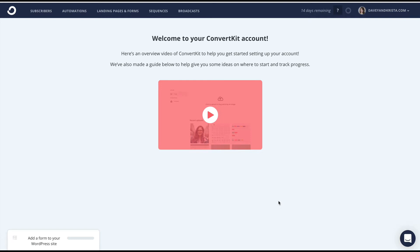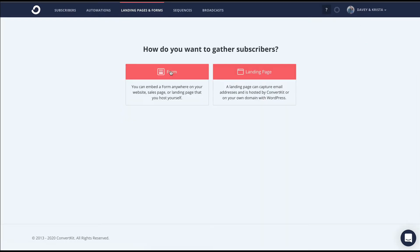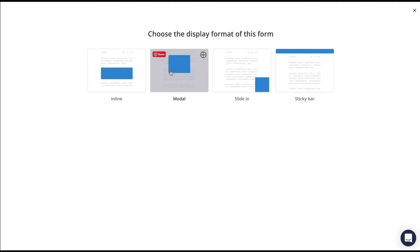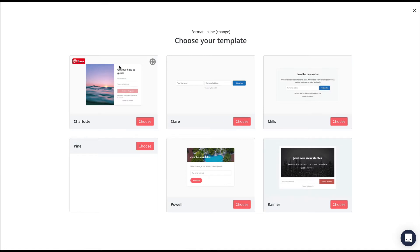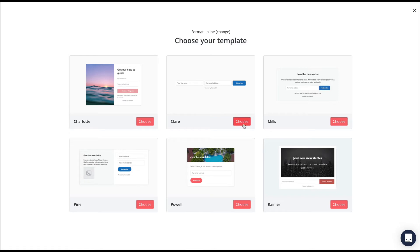To start, I'm going to log into my site and click on landing pages and forms, then come here to add new. I'm going to create a form. Personally, I like to do the inline forms. They give you a few different layouts that you can choose from. If I'm embedding this onto my existing website, I generally go for the most simple one, which is this Claire form.